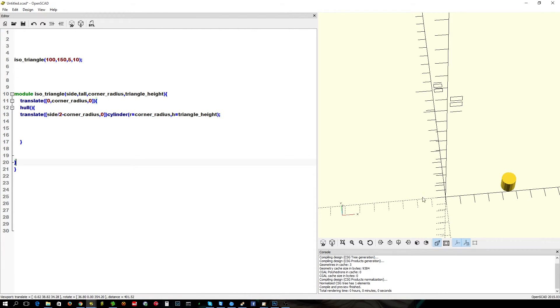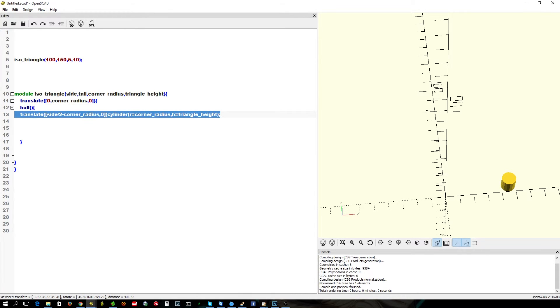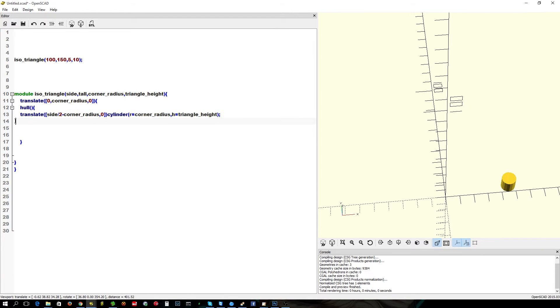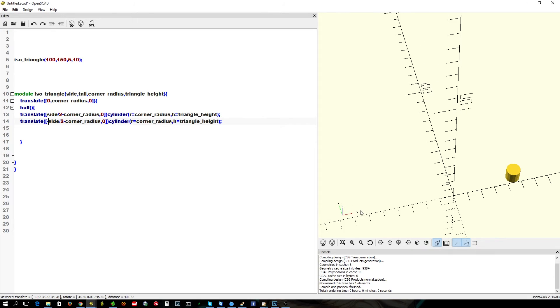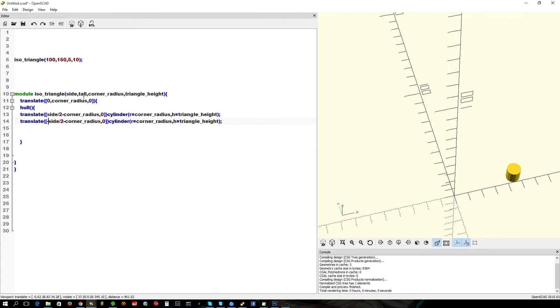Now, we want to create our other triangle which should sit somewhere there. So, same thing, we're going to copy and paste. Okay, I'm going to do negative. So, minus side, so negative side. And because we want to shift it that way, we're going to change this to a plus.